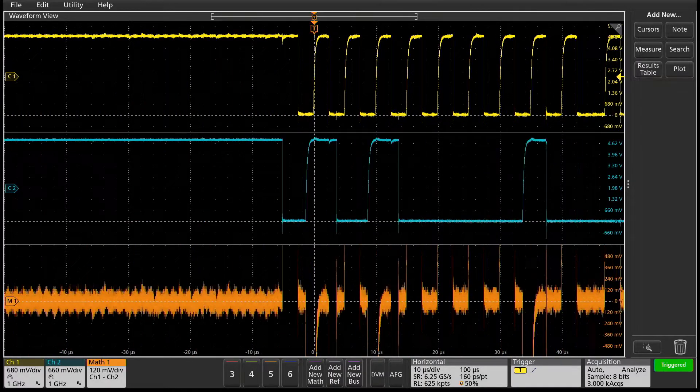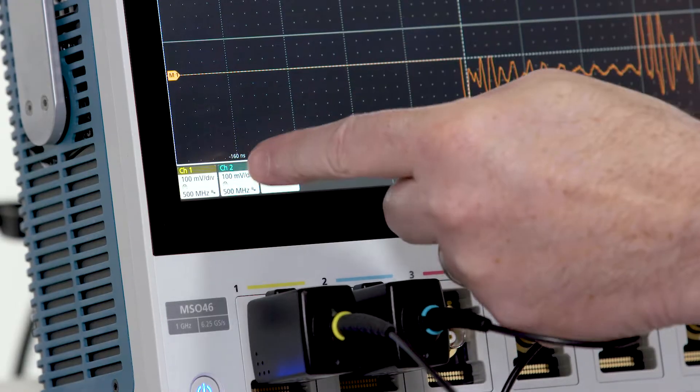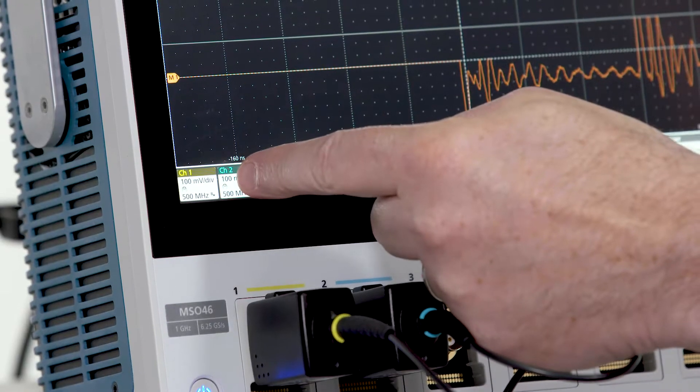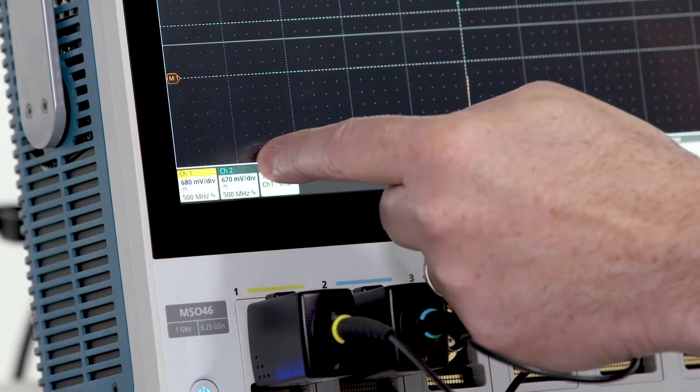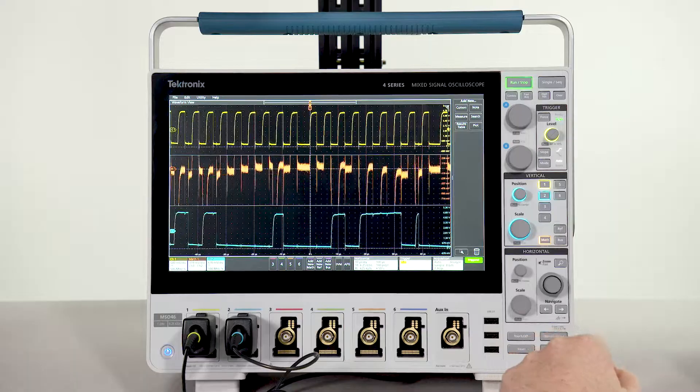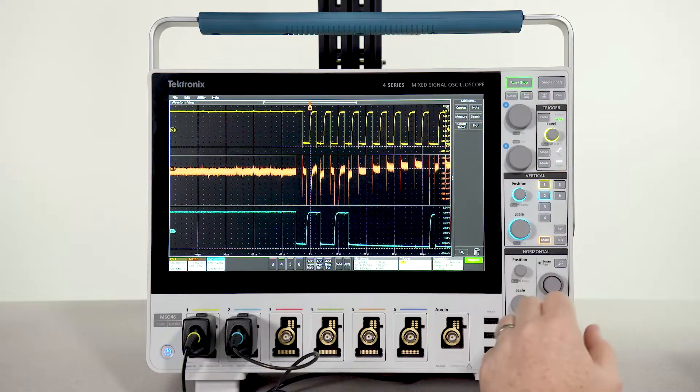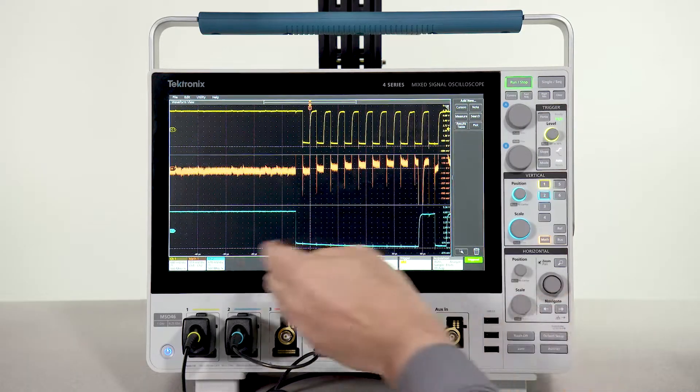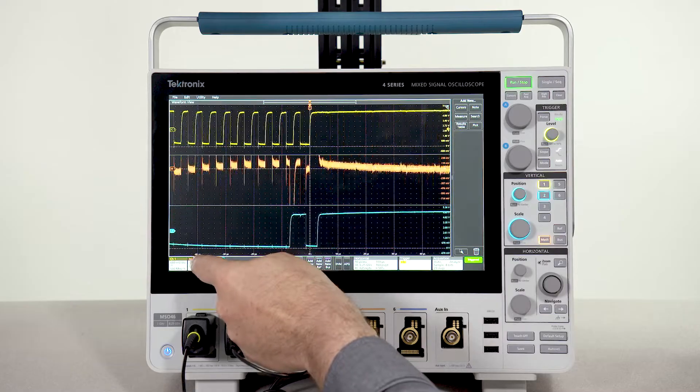If you don't like the order of the waveforms, you can change it. If you decide to remove one, just drag it to the garbage can.